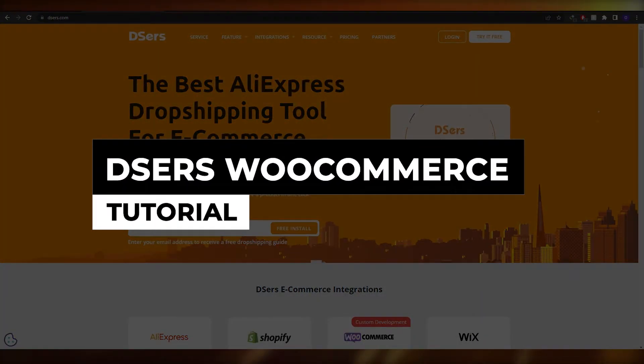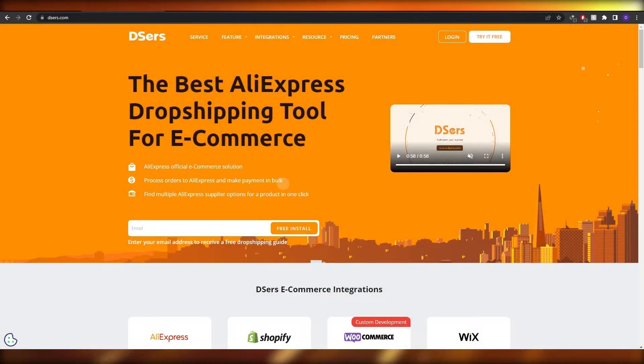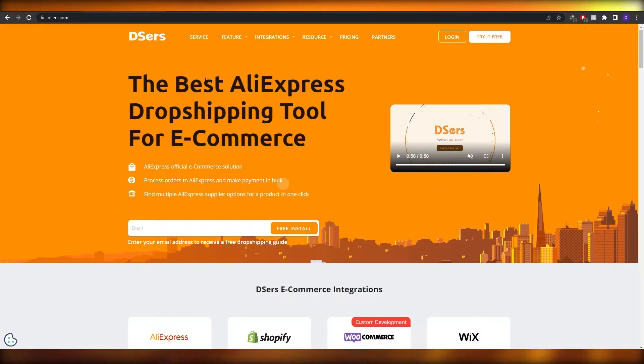Deezer WooCommerce tutorial. Welcome back to another video. In this video I'm going to be telling you how you can use Deezer's with WooCommerce.